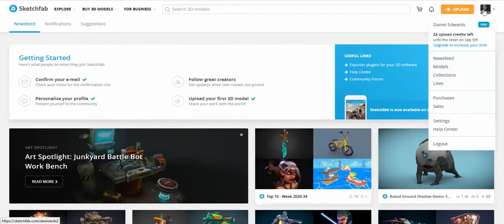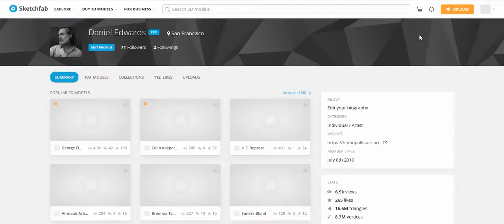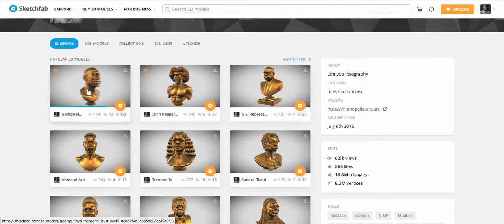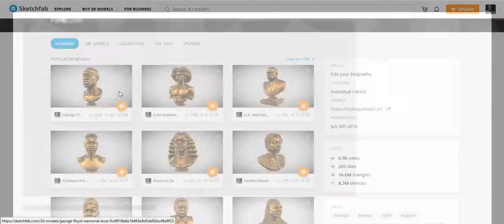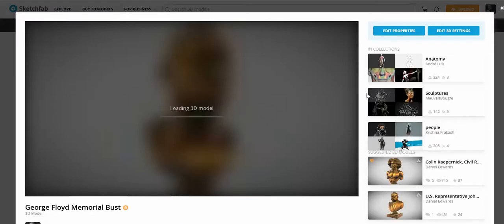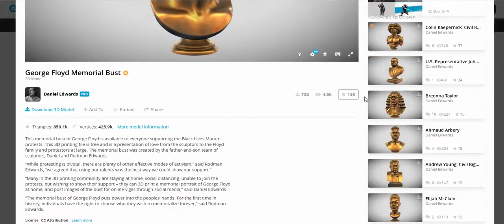Just to go through my site a little bit: mostly all the work that I post is not downloadable, which is why I've had to pay for my account. But we just did a series of Black Lives Matter busts that are downloadable for free. We saw it as our contribution to the protests — people can print them out, they can make memorial busts. So this one has been downloaded 732 times, which is not too bad.